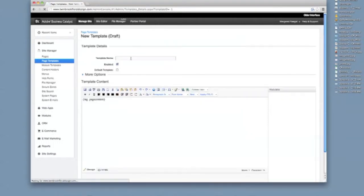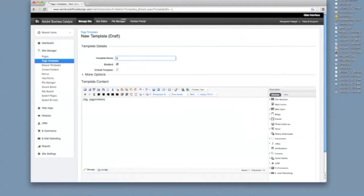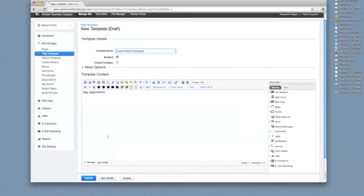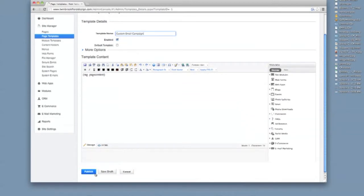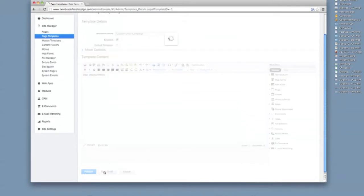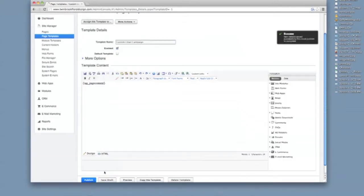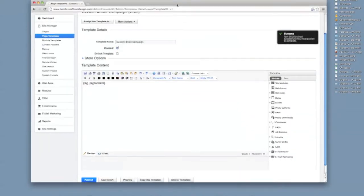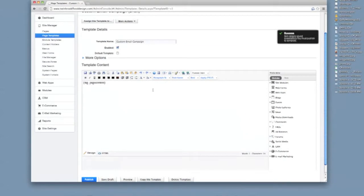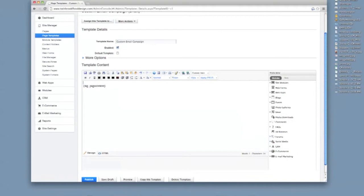I'm going to call this Custom Email Campaign and just go ahead and save draft. So this takes a little bit of HTML coding and so hopefully this tutorial will get you a little familiar with that.